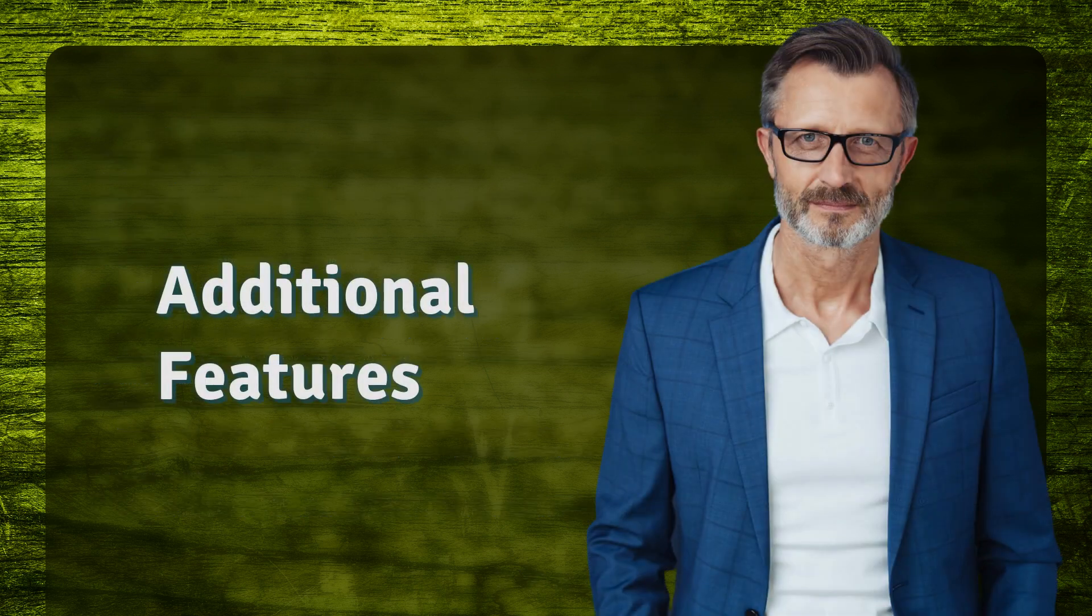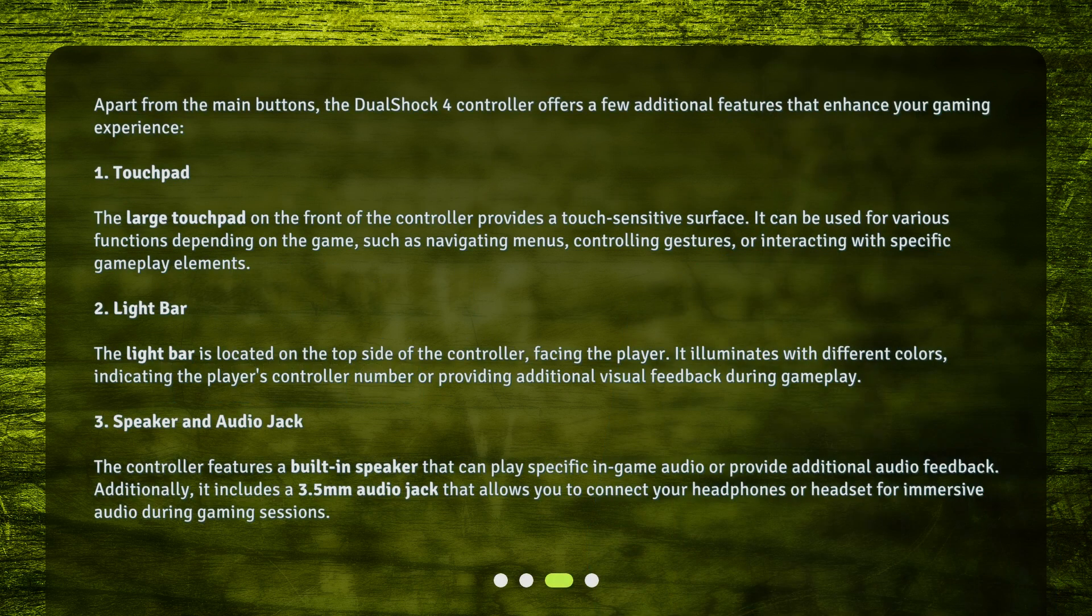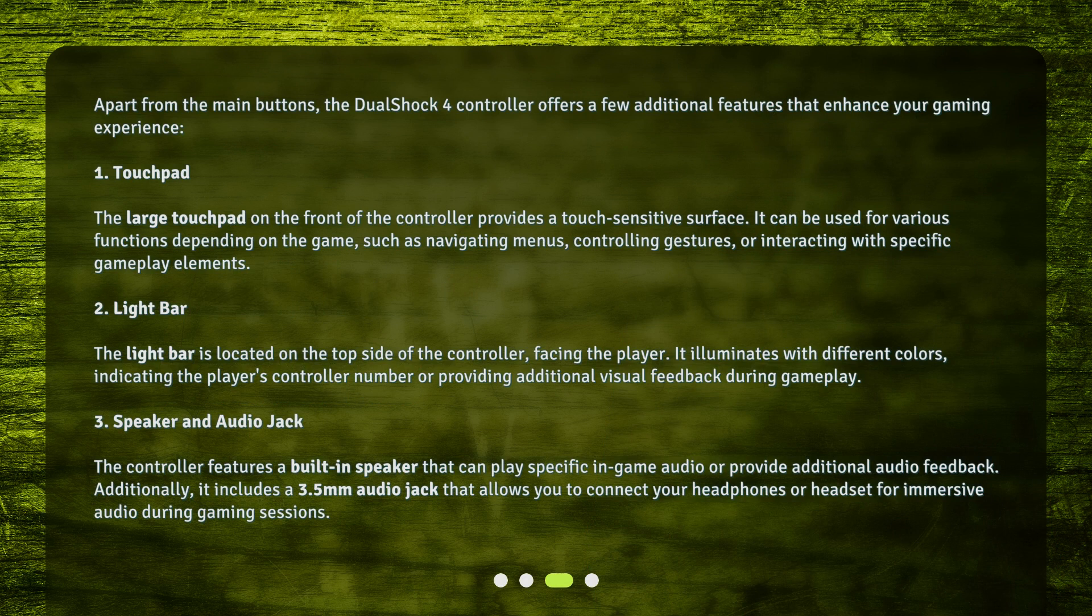Additional Features. Apart from the main buttons, the DualShock 4 controller offers a few additional features that enhance your gaming experience.